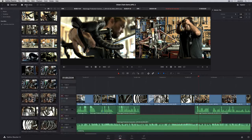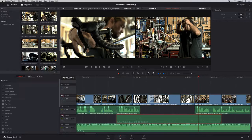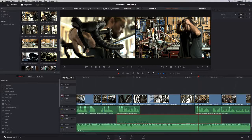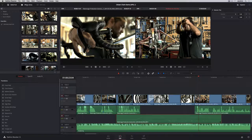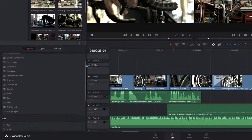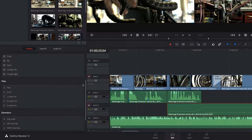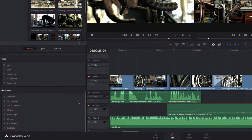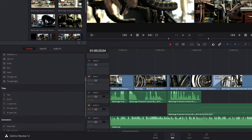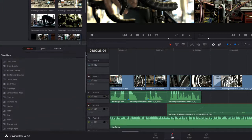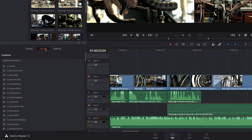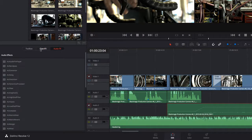Opening the effects library allows you to access the toolbox which contains Resolve's complete library of transitions, generators, and titling tools. You can also access third-party OpenFX video plug-ins, as well as VST or audio unit audio plug-ins.